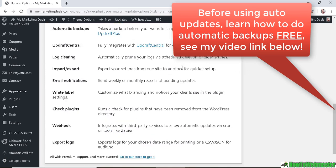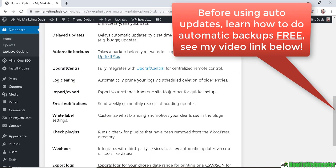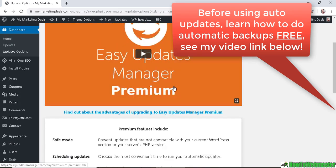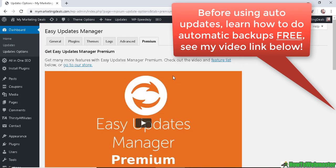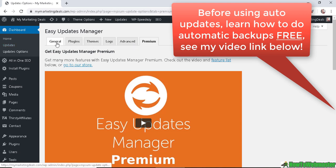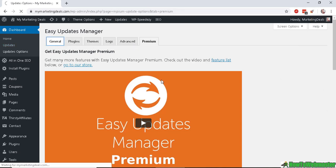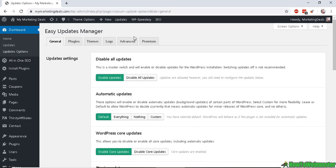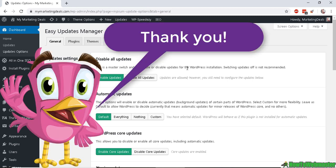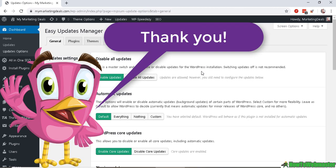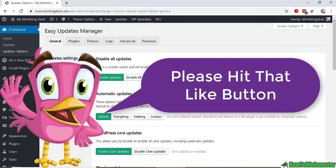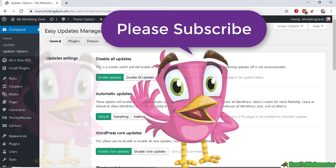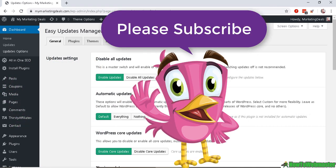So anyhow, I hope this helps show you how easy it is to automatically update your WordPress plugins, themes, and core updates. Thanks so much for watching. Please subscribe to How to Webmaster for more tips and tricks on WordPress. Until next time, happy blogging!